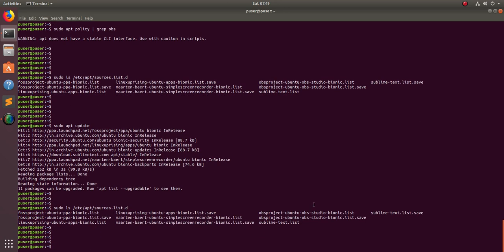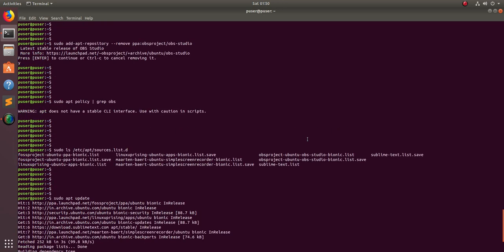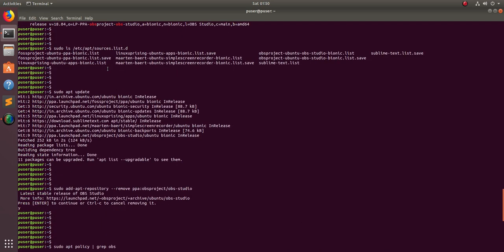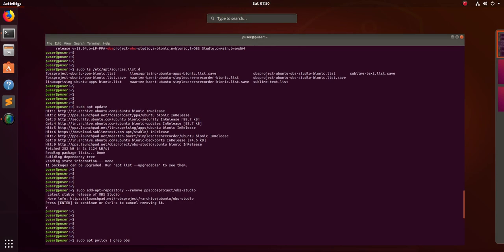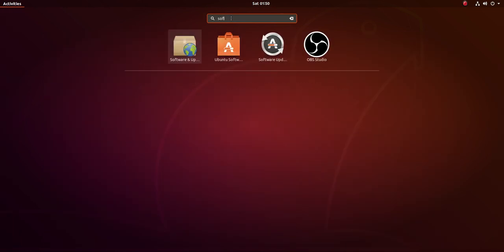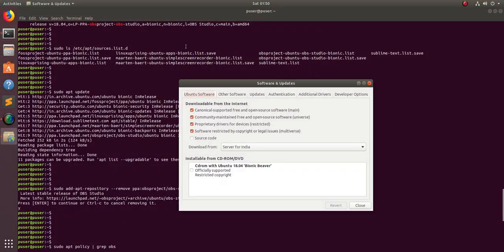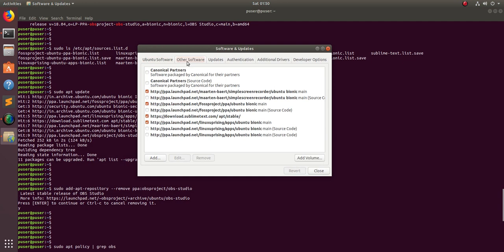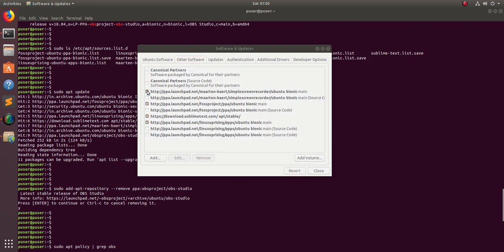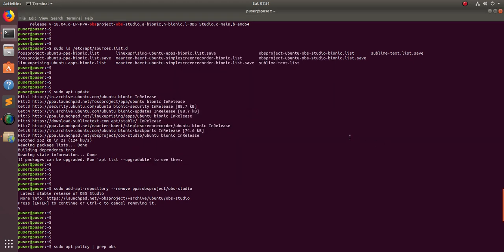That is one option using the add-apt-repository command. Another option is to use the GUI. Open Software and Updates, then go to the Other Software tab — there you can see the active PPA source list. If you want to disable a particular PPA, just uncheck it and save.